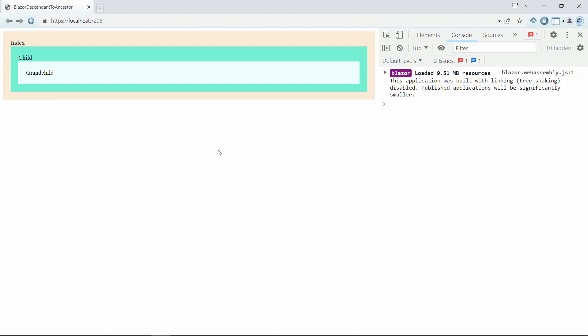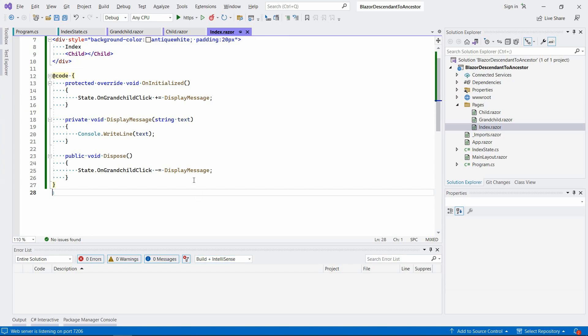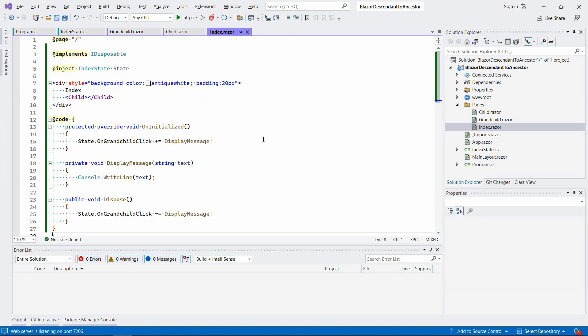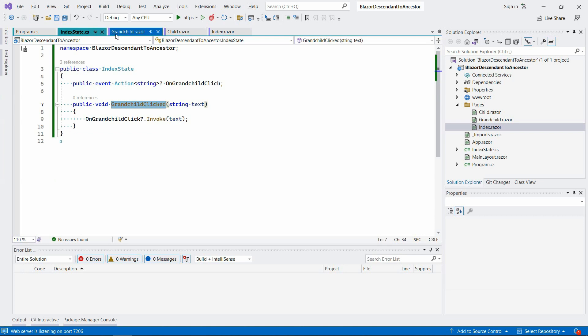Okay, so we go over here once again, we hit the click, the grandchild, and it does say hi to its ancestor. So there you go.